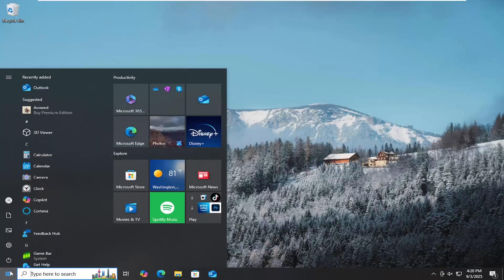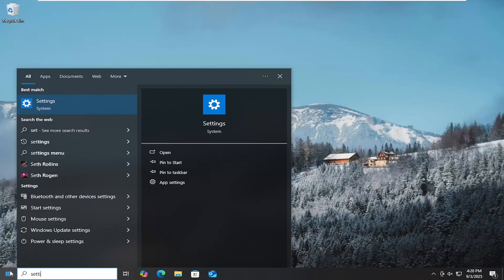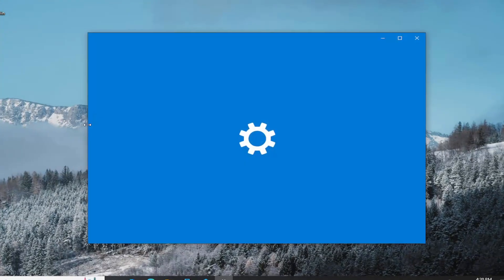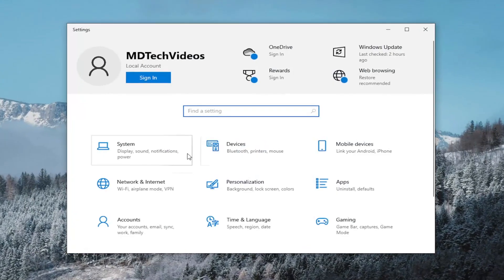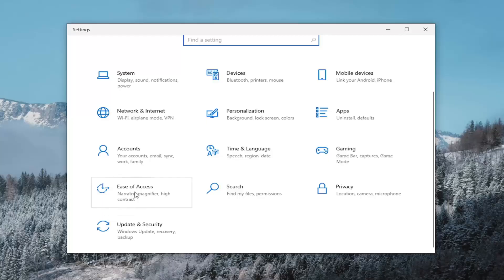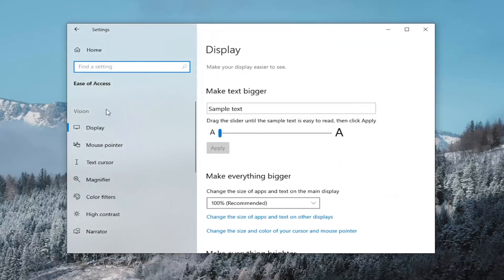All you have to do is open up the search menu and type in settings. Best results, go back to settings, go ahead and open that up, and then scrolling down, select the ease of access tile.